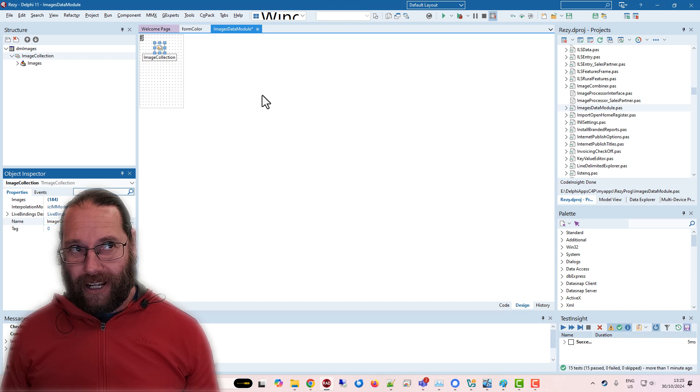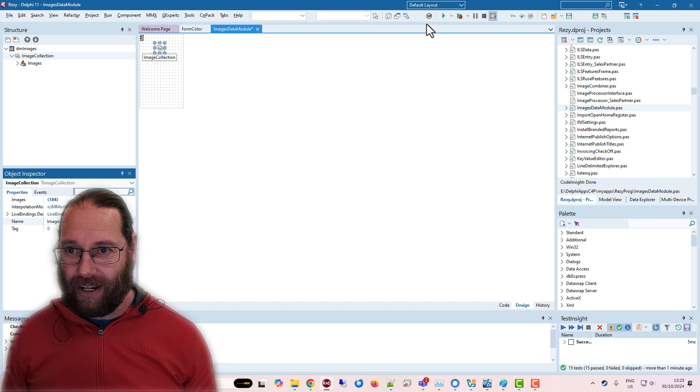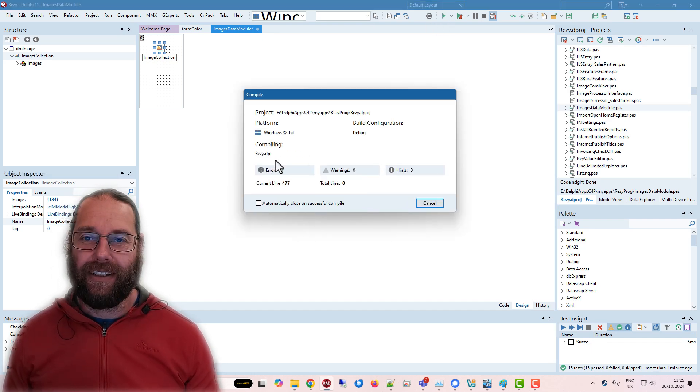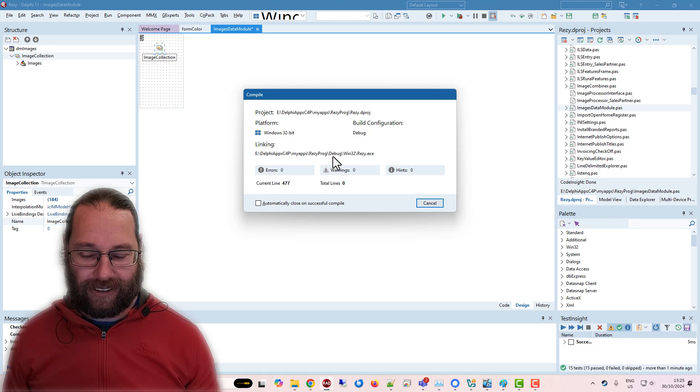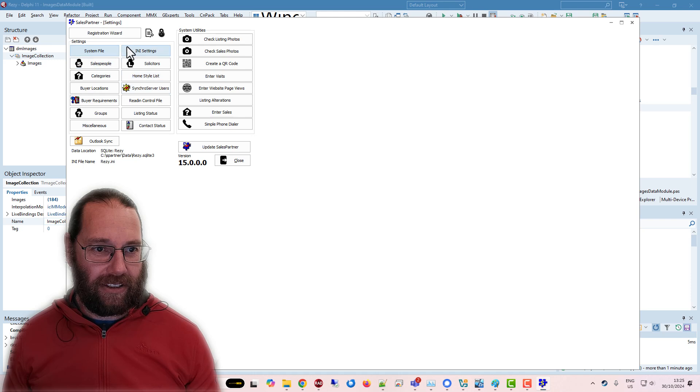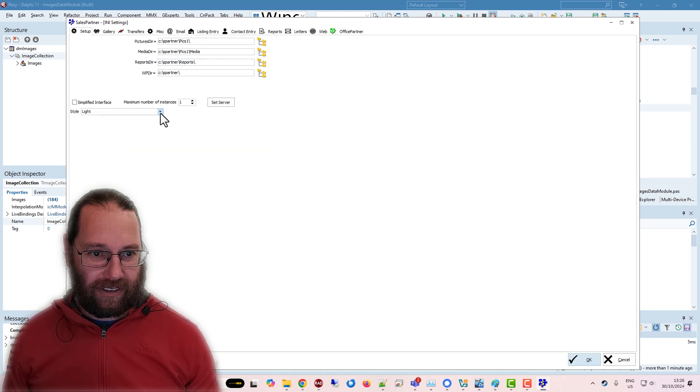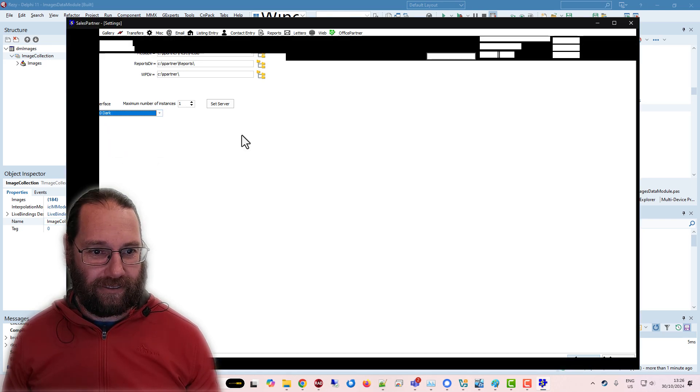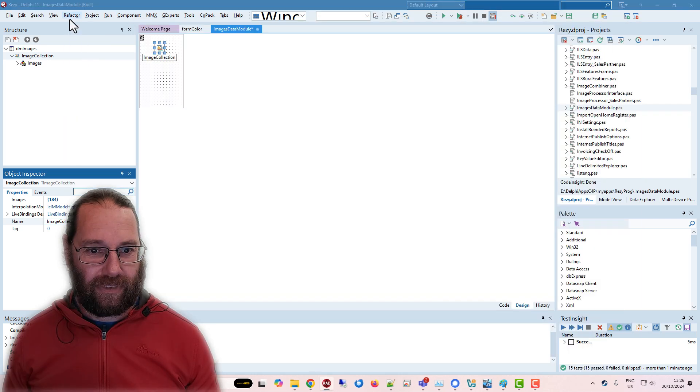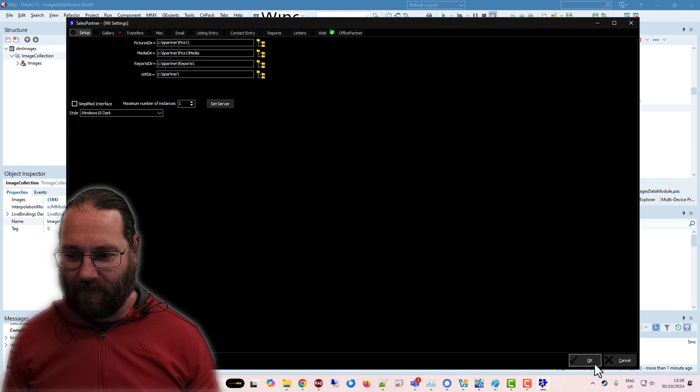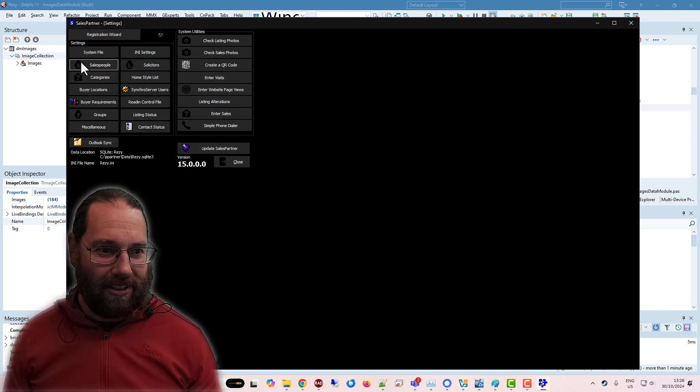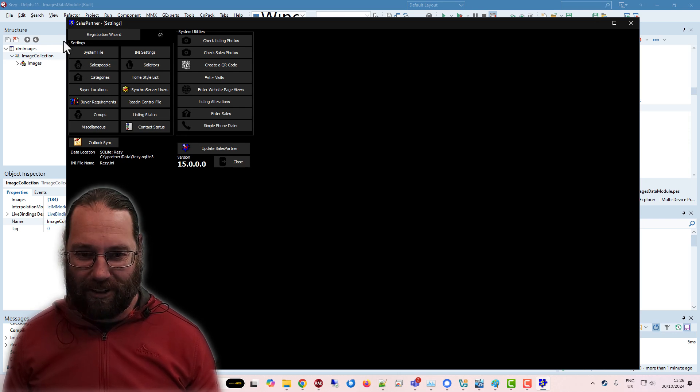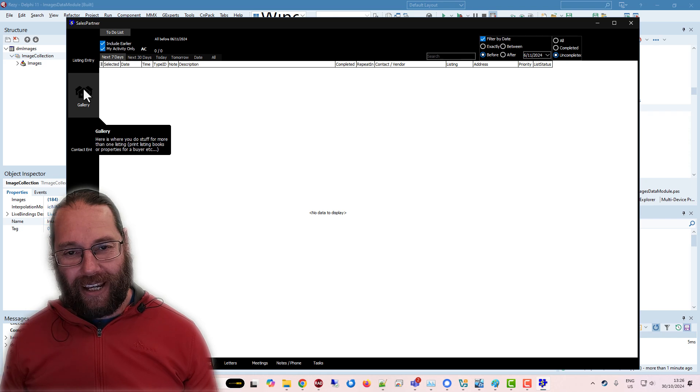But what happens if I change the theme to a dark theme, which I suppose we can do. Let's restart the application, and come down to Windows Dark. Actually come right.